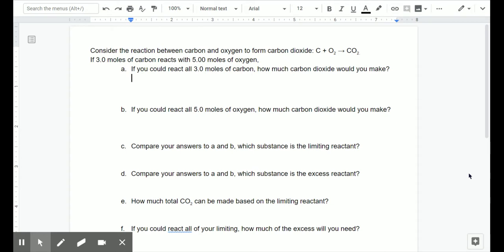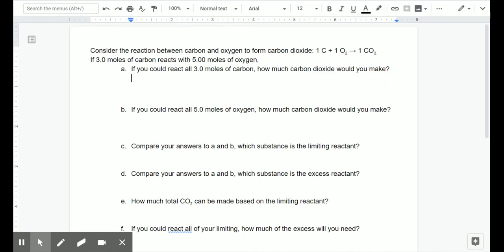The problem says: consider the reaction between carbon and oxygen to form carbon dioxide, and then it gives you a chemical equation. If you were to look closely at this equation, you would see that it's correctly written. We have our diatomic oxygen in there and everything's balanced as well. Typically in a balanced reaction we don't write coefficients that are ones, but I'm going to write them in here because they're going to be important later.